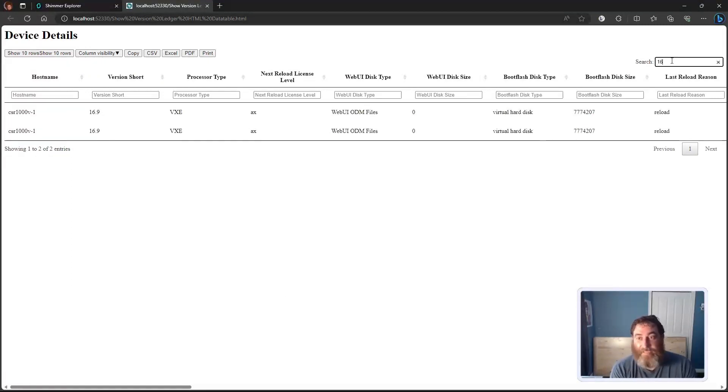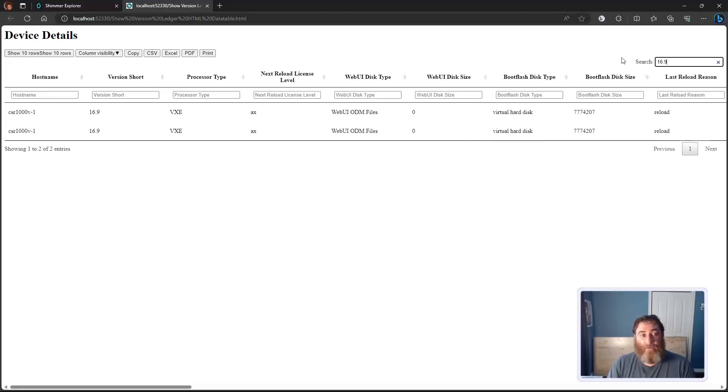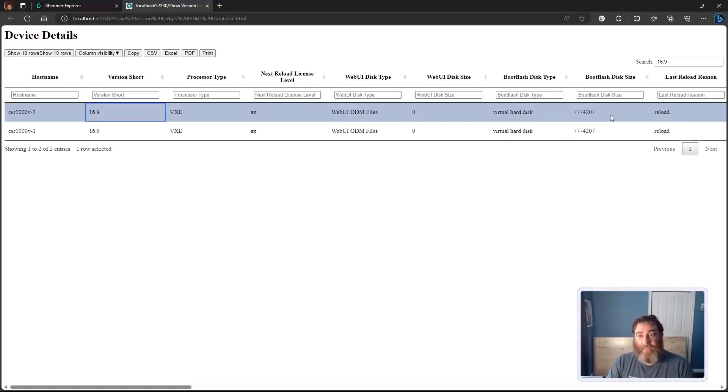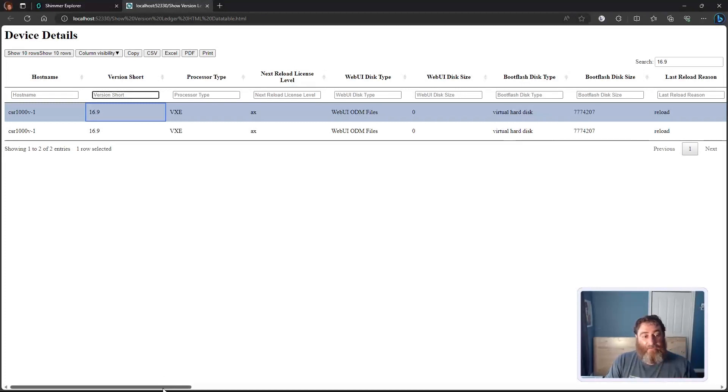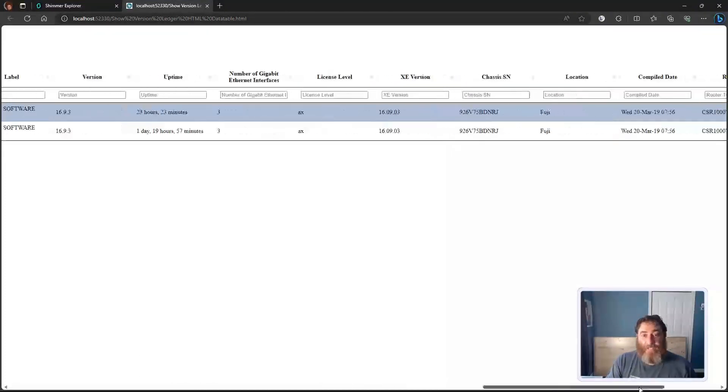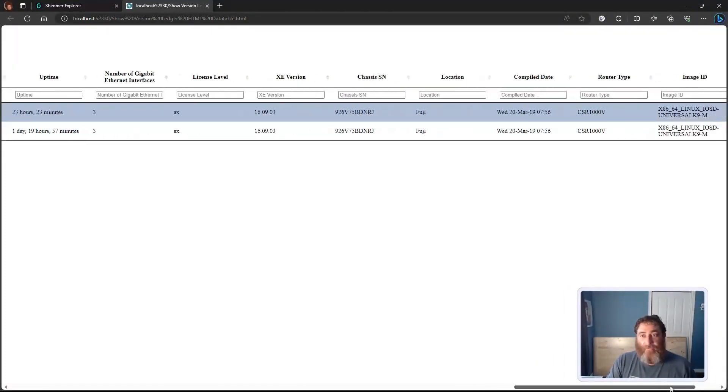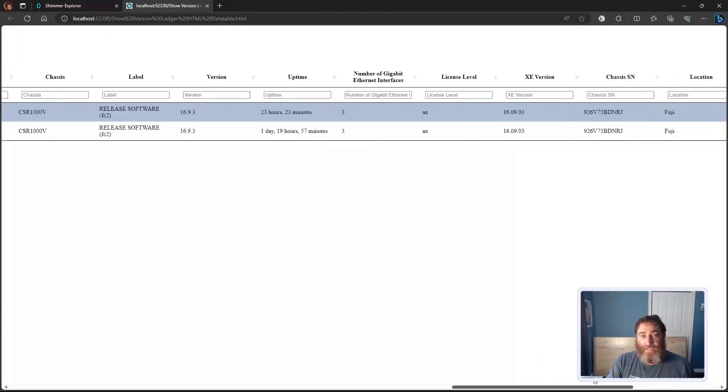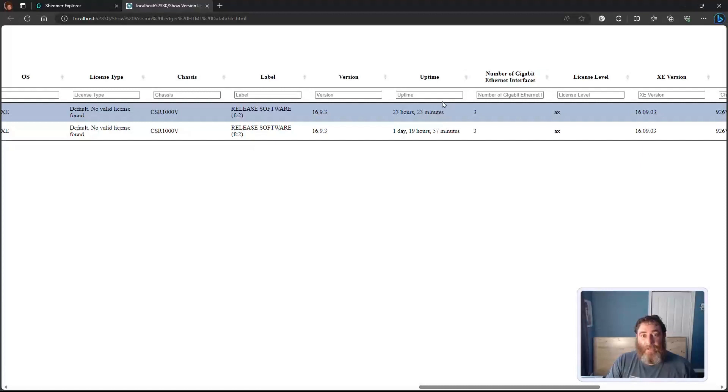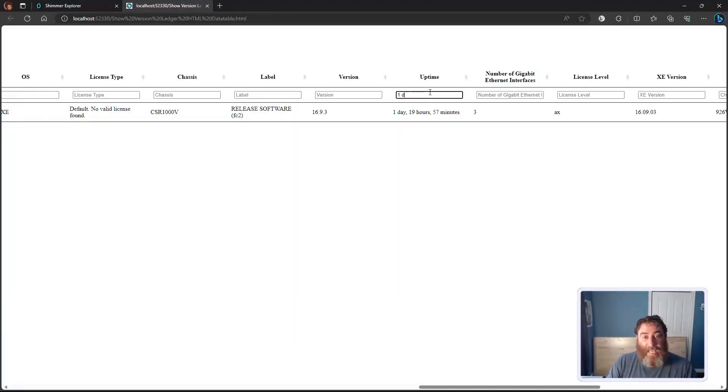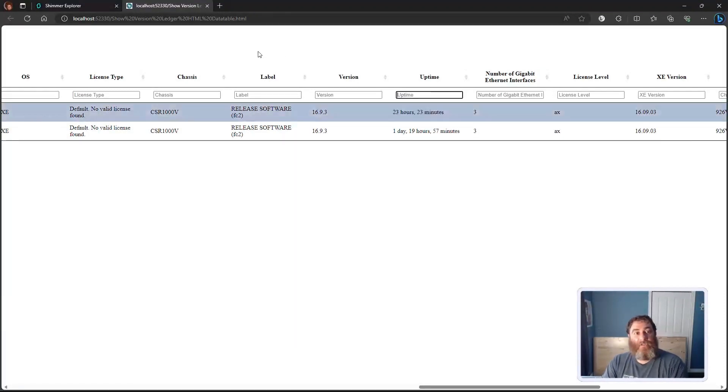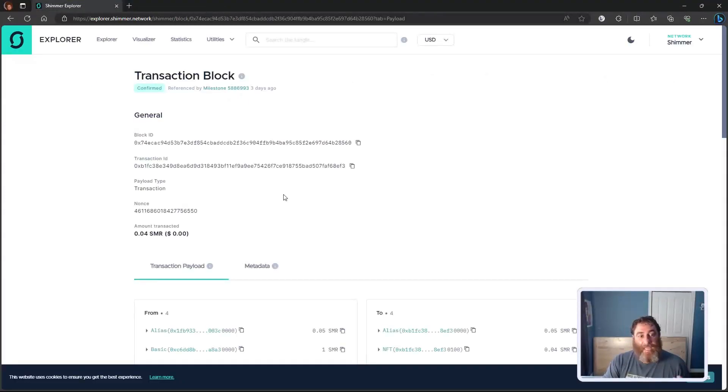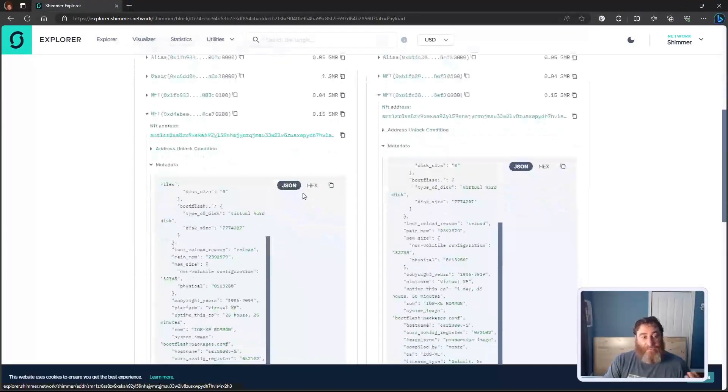If I did 16.9, it's going to reflect the 16.9. We can also filter on individual fields here if we find one that's different. Now they're very much the same, but here I could do one day and filter. So HTML data tables, again, all from this ShimmerNet.